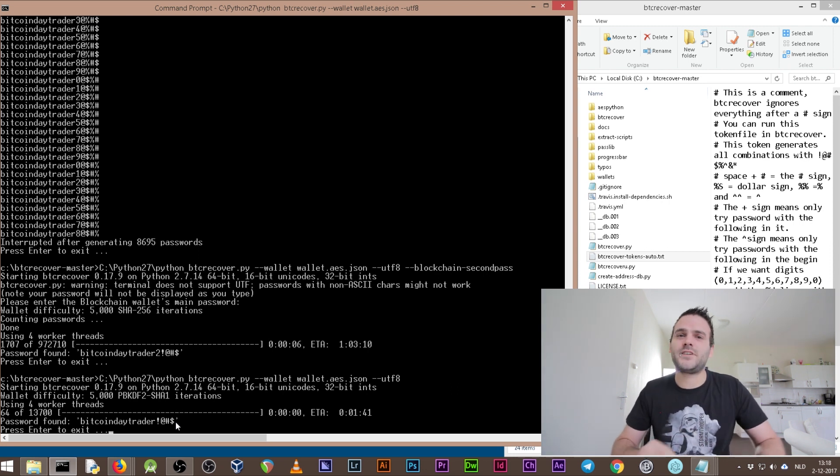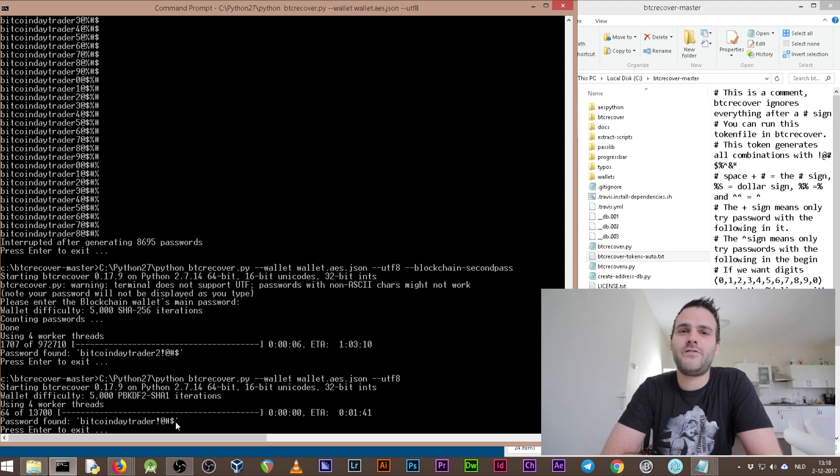I hope this video helps you guys and that you're able to run btc-recover on your blockchain.info wallets and regain access. If you enjoyed this tutorial, please leave a like. If you're new to my channel, it would be an honor if you subscribed. I make these videos every once in a while, driven by your questions and comments. I'm very thankful that you reply to my videos and some of you even email me with specific questions. Thank you guys for watching — I hope you can brute force your wallets and regain access.